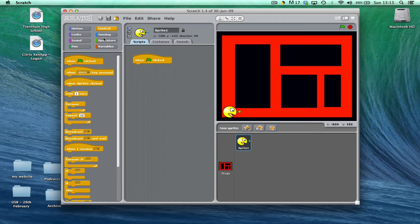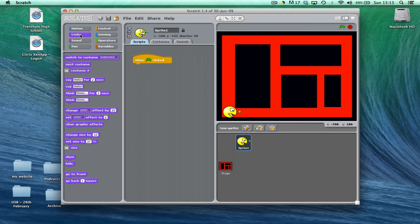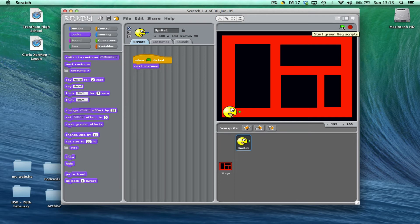When the game has started I want to flick between the two costumes. If you look in the looks tab you can see you've got an option to go to the next costume. When I run the game now what you'll find is he'll move to the next costume — so if his mouth is open it will close his mouth, and if his mouth is closed it will open his mouth.